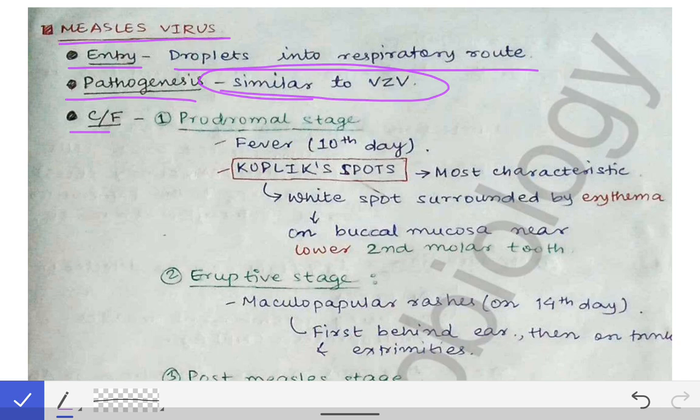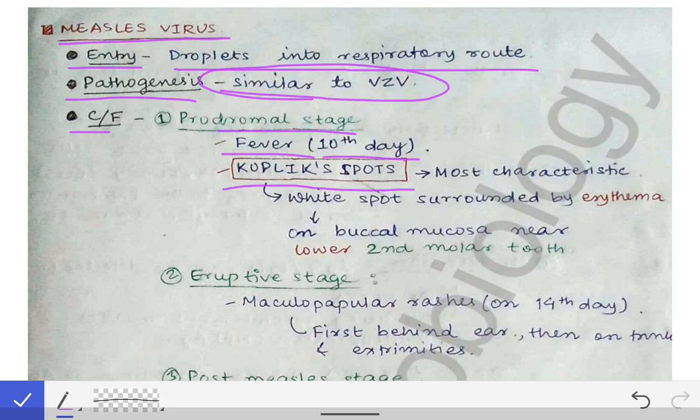In the clinical features we have three stages: the prodromal stage, the eruptive stage, and the post-measles stage. The prodromal stage is the stage of fever, which is seen on the 10th day after entry of the virus into the body.